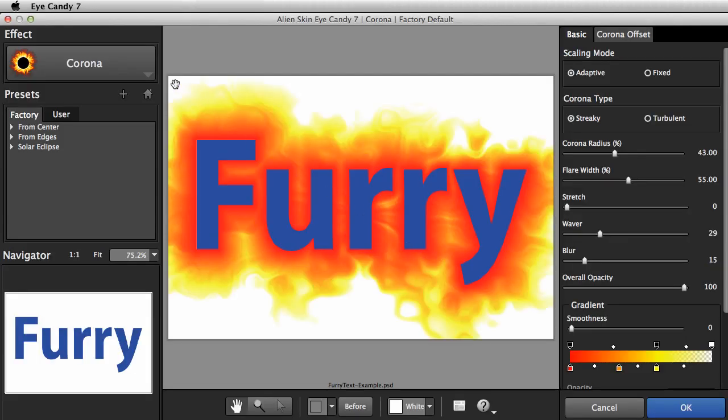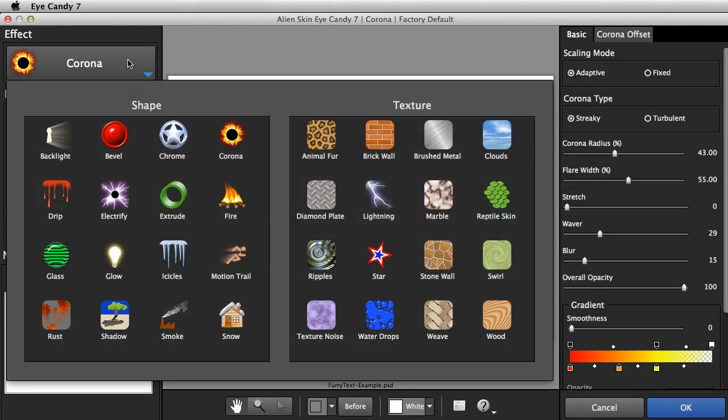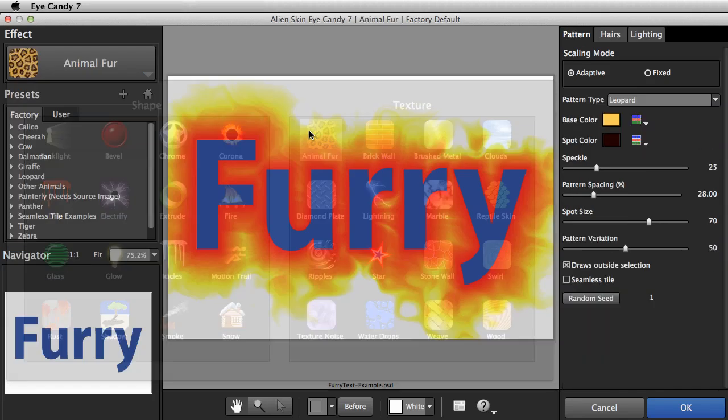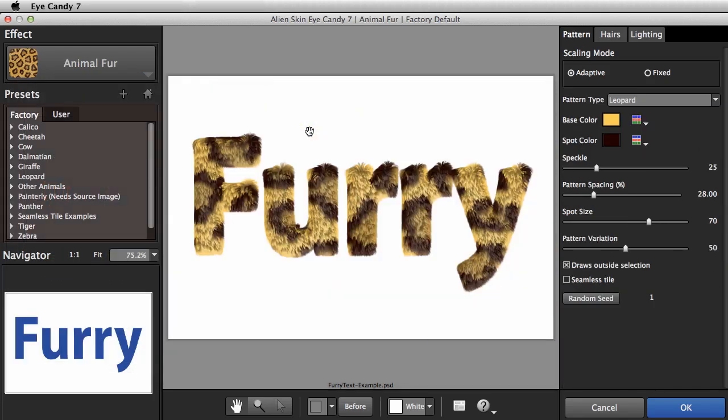I want the animal fur effect. Let's look through some of the factory presets on the left.